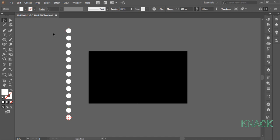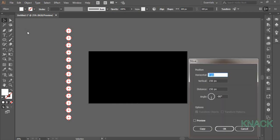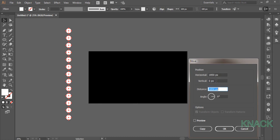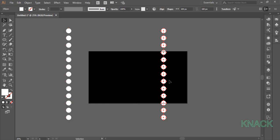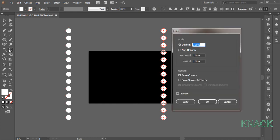Now select all these shapes. Double click on black arrow tool to open the move dialog box. Here enter 1850 for horizontal value, 0 for vertical value and press copy. This new copy is selected. Double click on this scale tool here and enter 25% as uniform value.